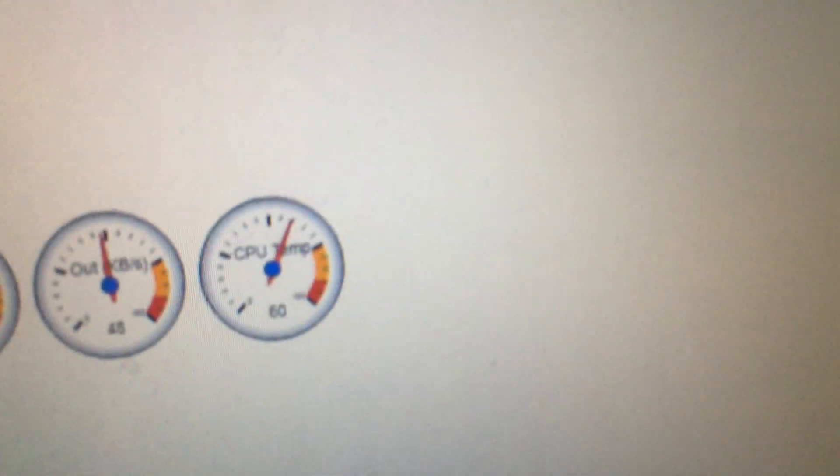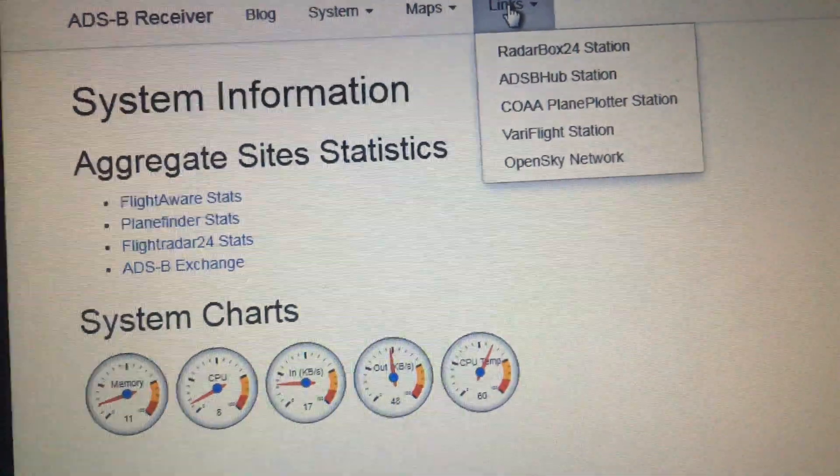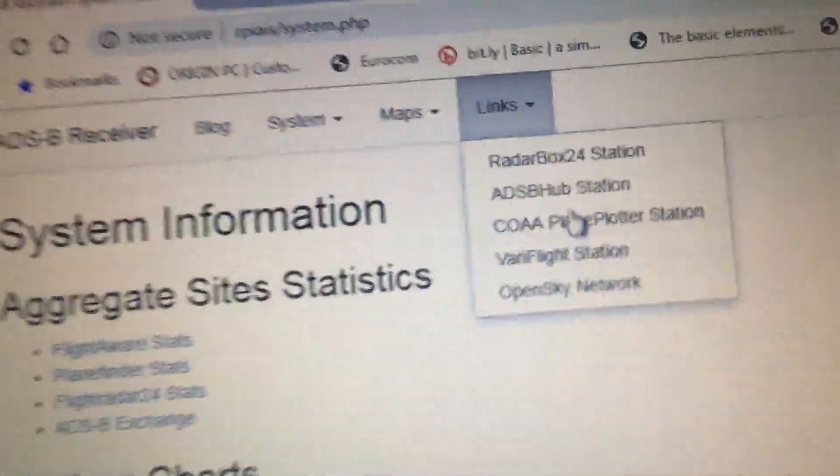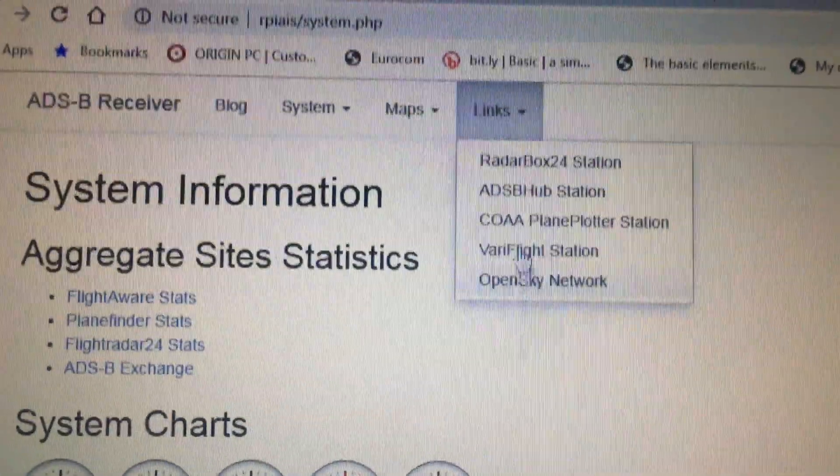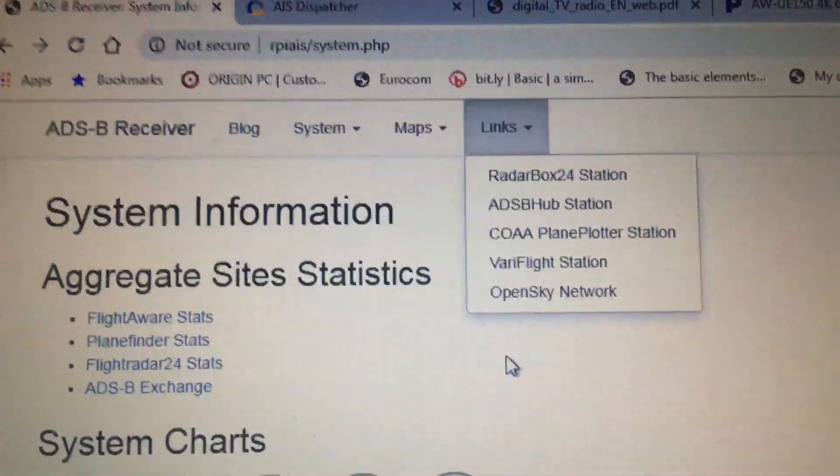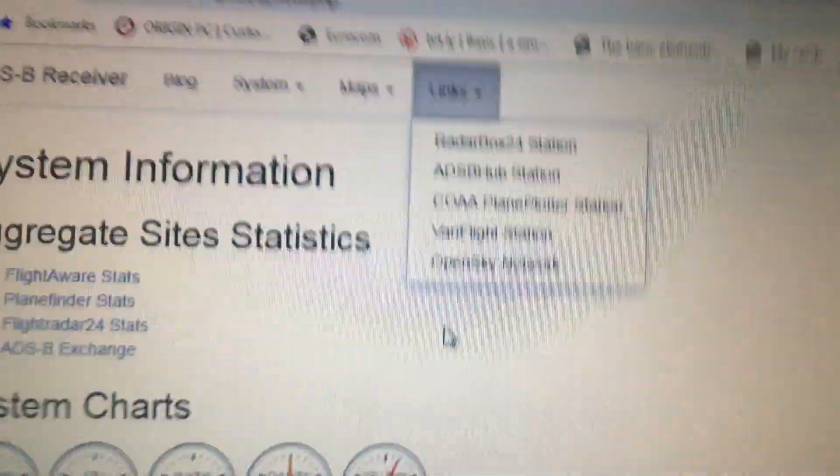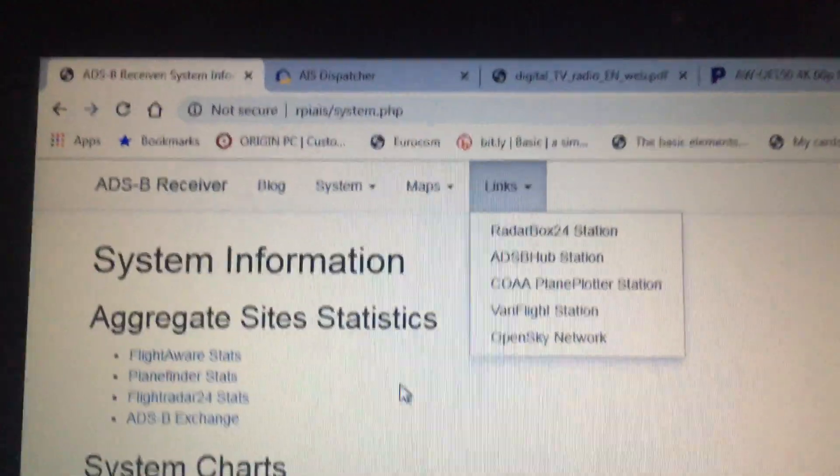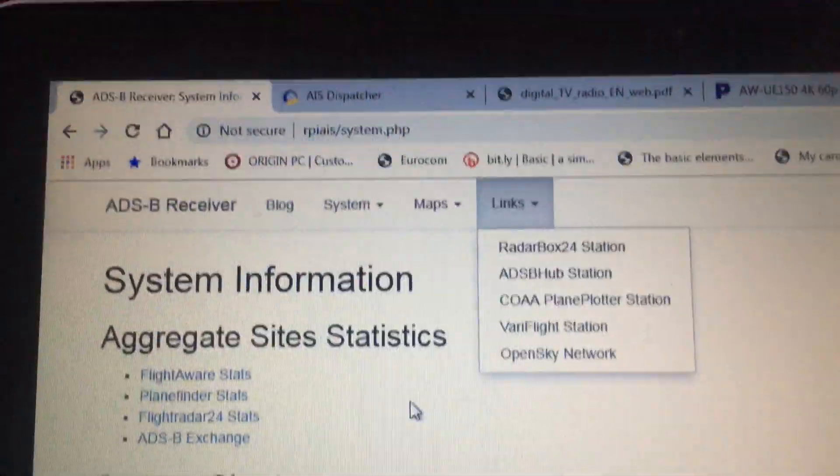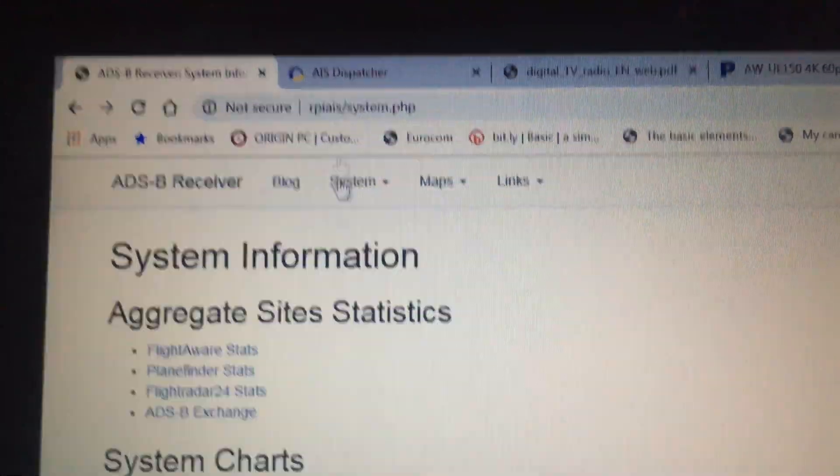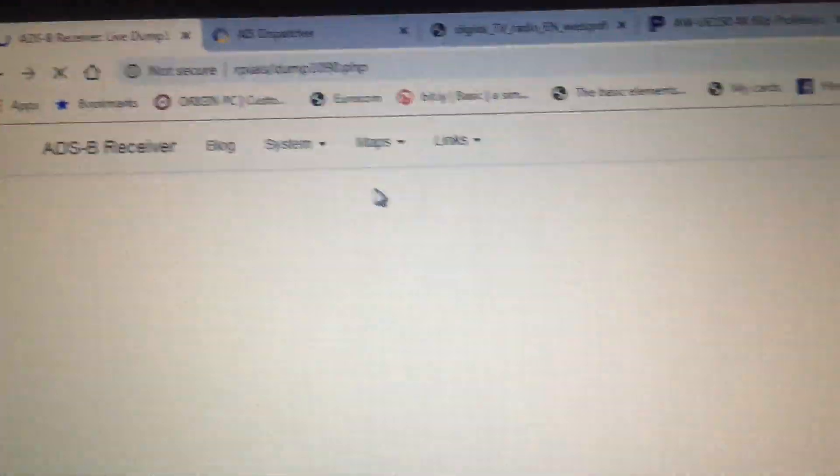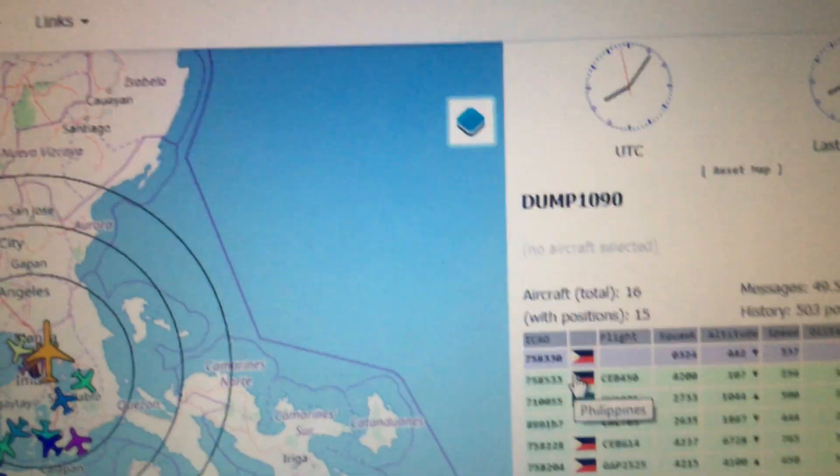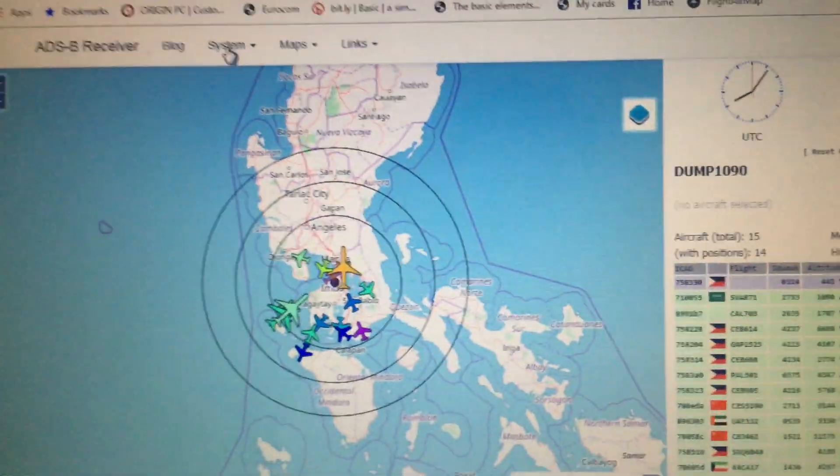This is running Pi 3 Model B Plus. CPU temp is great—60 degrees Celsius. I am feeding to nine sites, which is pretty great. I really love feeding to these sites. That's for the ADS-B receiver. I'm currently receiving 16 aircraft, which is pretty great for a small antenna.